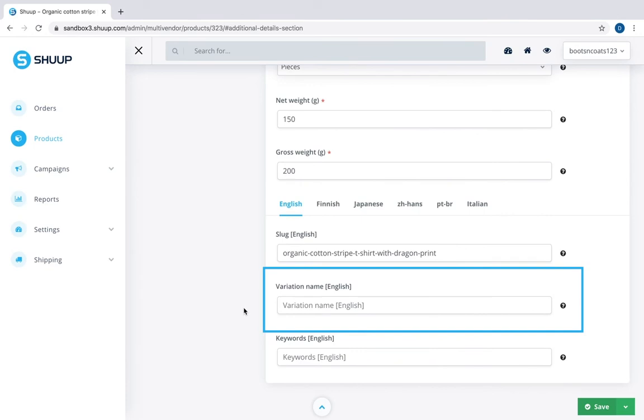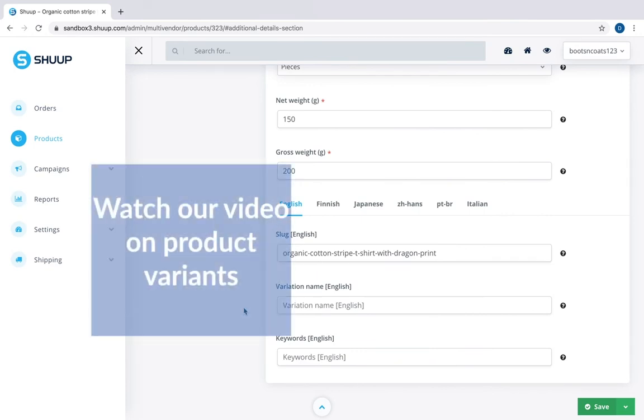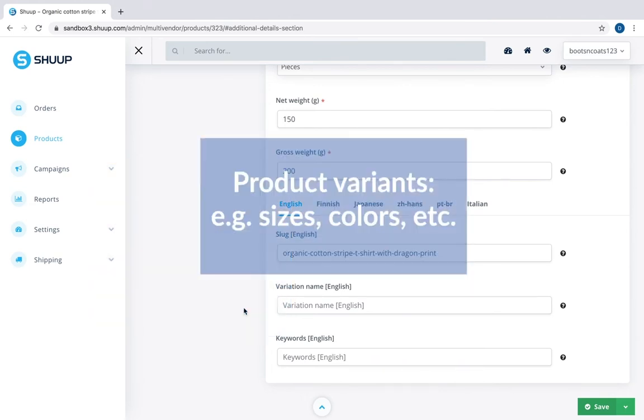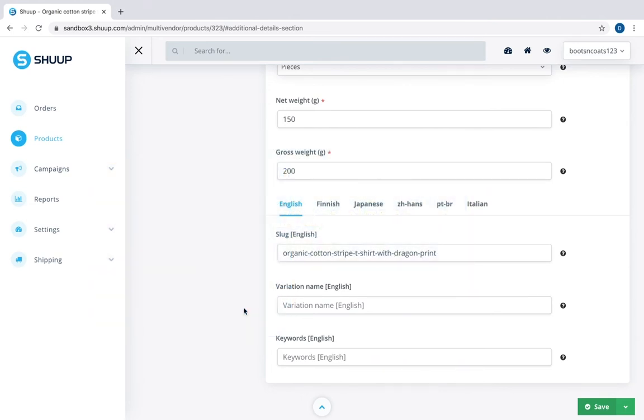Here you can create a name for variation of your product. We will talk more about creating variations in our next videos, but they could be as simple as different sizes, colors and so on. And keywords.